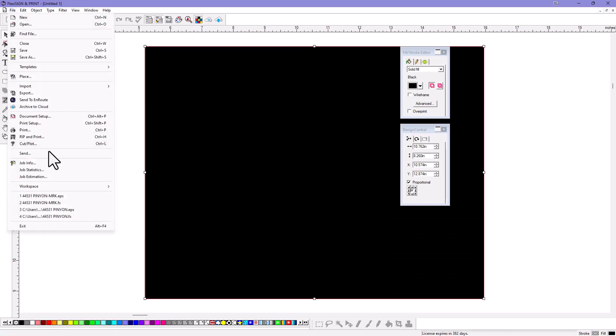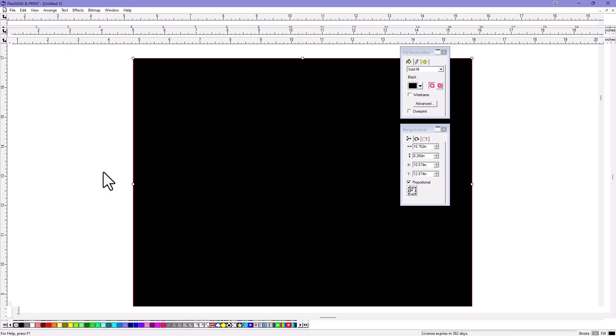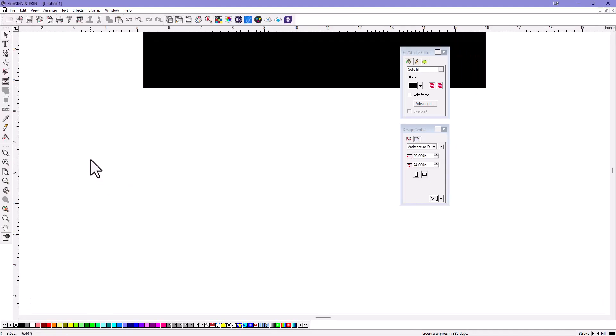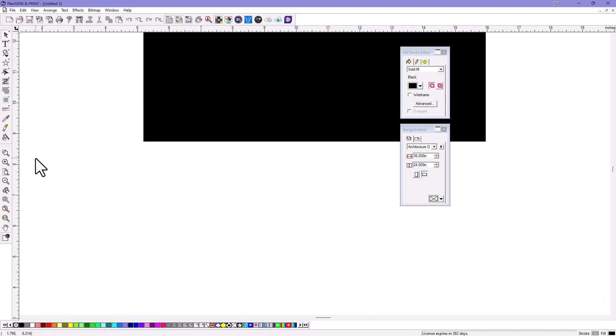You can even change it back to the default Workspace. And if you do, let's back this up a little bit here.